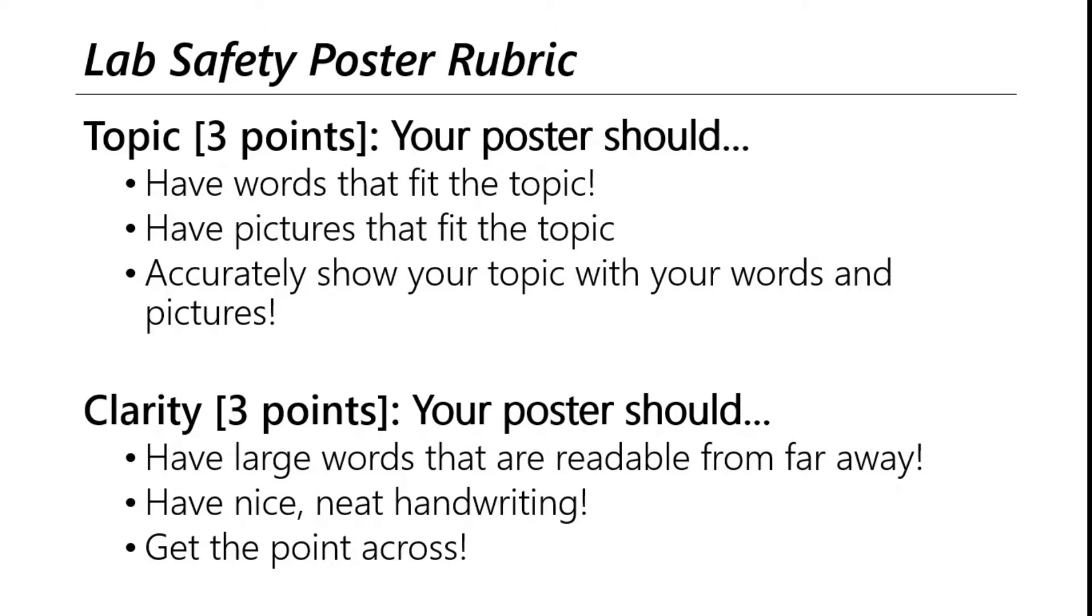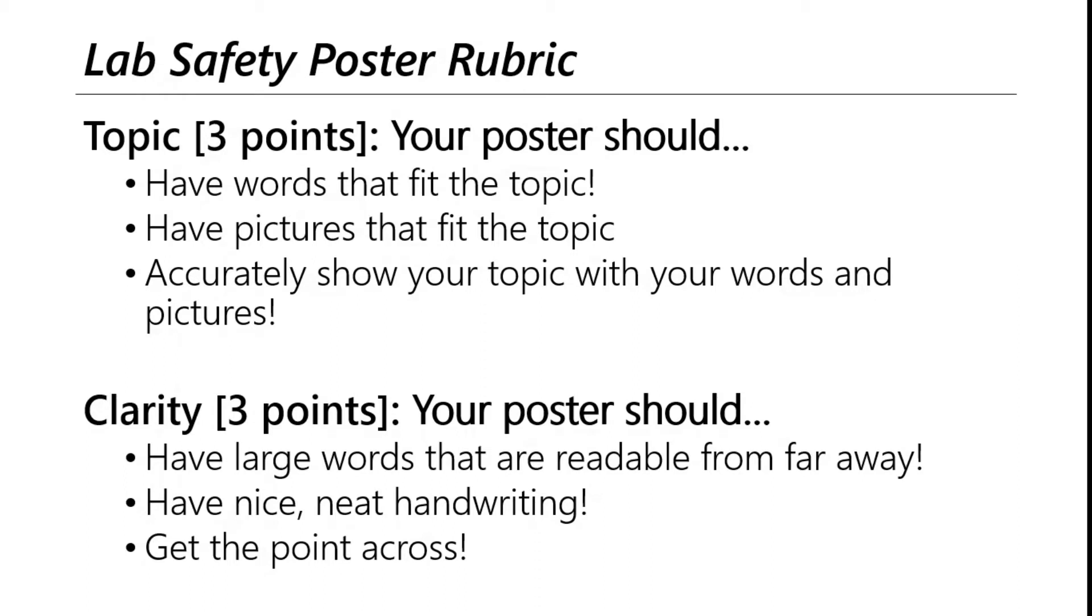Make sure you are accurately showing your topic with your words and pictures. If you just slap a picture of goggles on there and then you say goggles are only necessary when you feel like it, well, that's not really the right kind of safety advice to be putting on your poster. So make sure that you accurately display your topic.